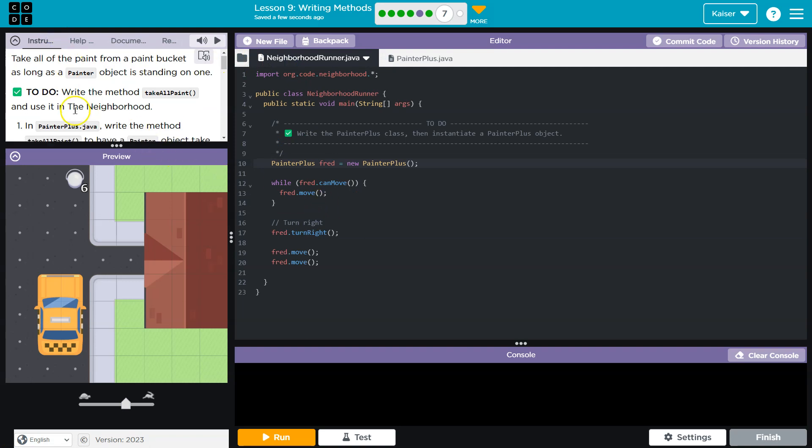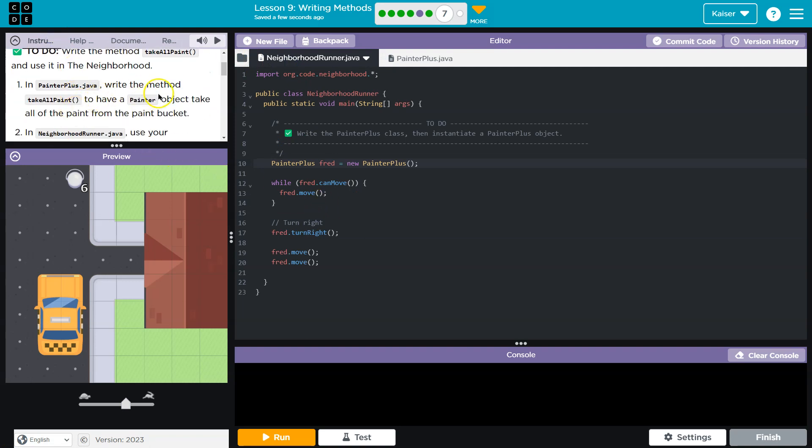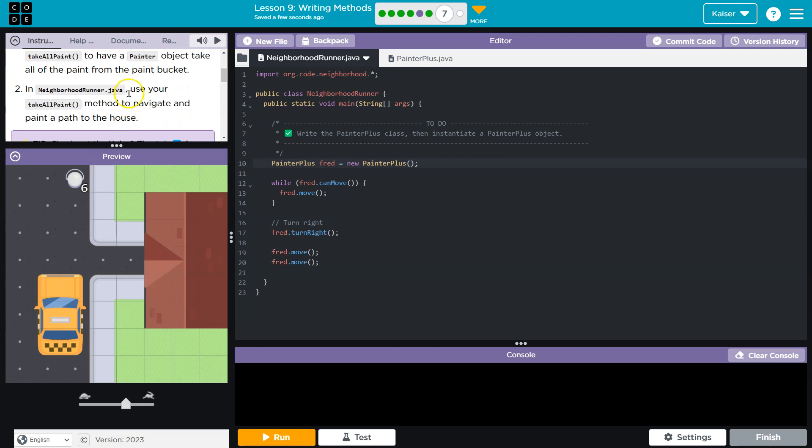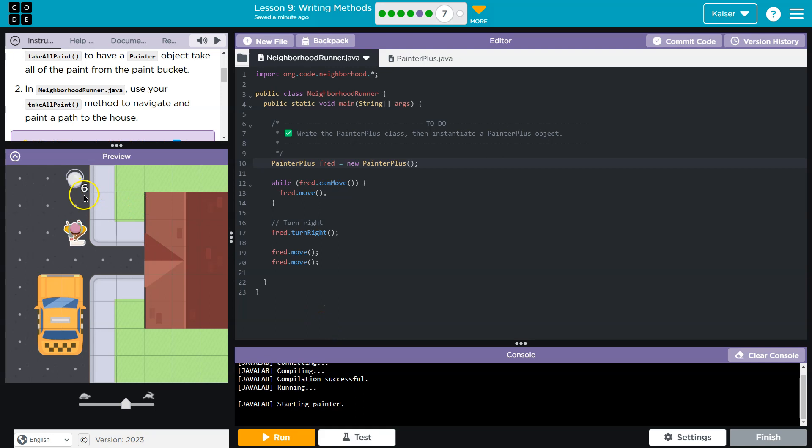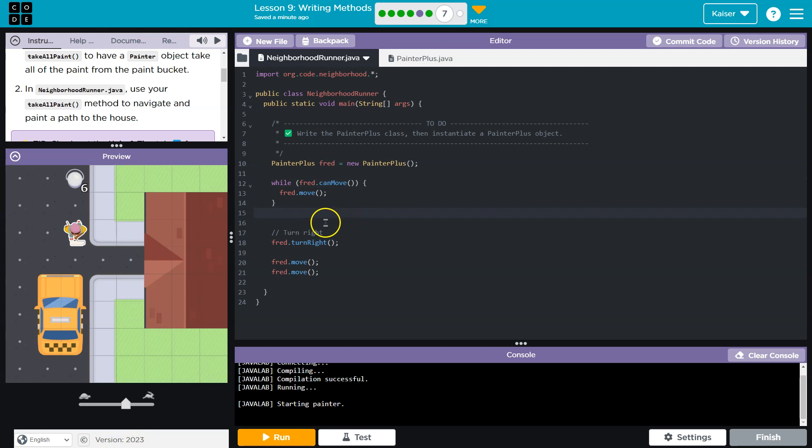All right, that being said, write the method to have the painter object take the paint in your NeighborhoodRunner.java, which is this thing, NeighborhoodRunner.java. Use your takeAllPaint method to navigate and paint a path to the house. Okay, let me see what I have right now. I smack a wall. Oh look, I'm walking and I turn. Okay, so where do I want to take all the paint? Here. So I already have a while loop, canMove, Fred, and so I'll keep that there.